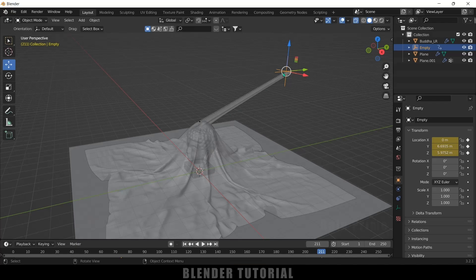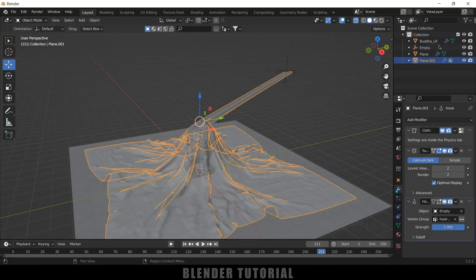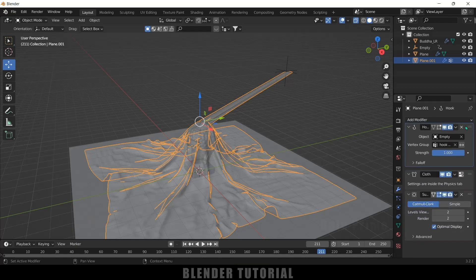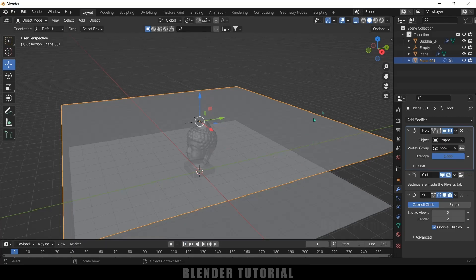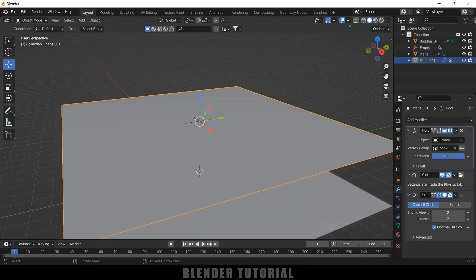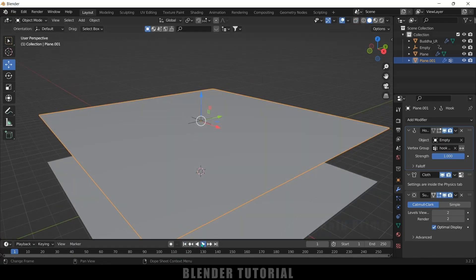The vertices are getting stretched out, so we need to change the position of the Hook modifier. Select the cloth plane, go to Modifier Options, and move the Hook modifier above the Cloth modifier. Now the stretching is gone. Disable X-Ray vision and play the animation to see the cloth being pulled upward nicely.